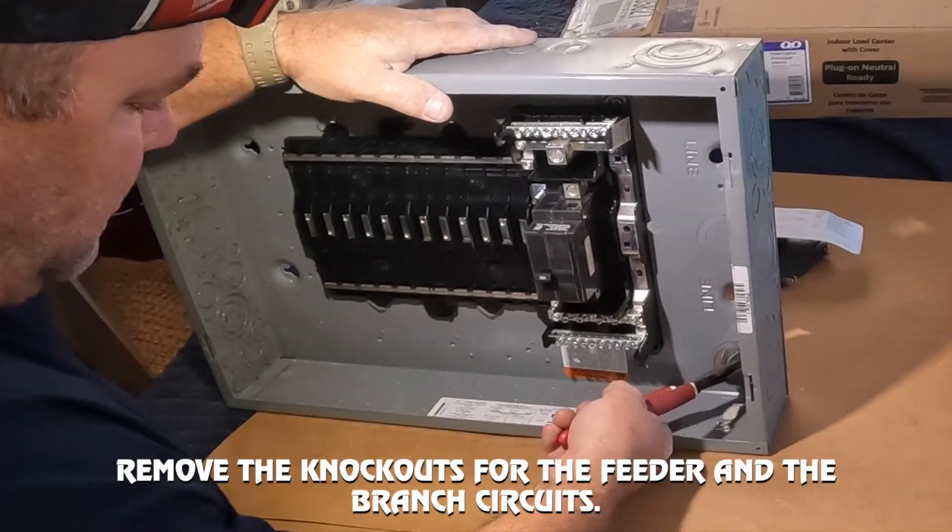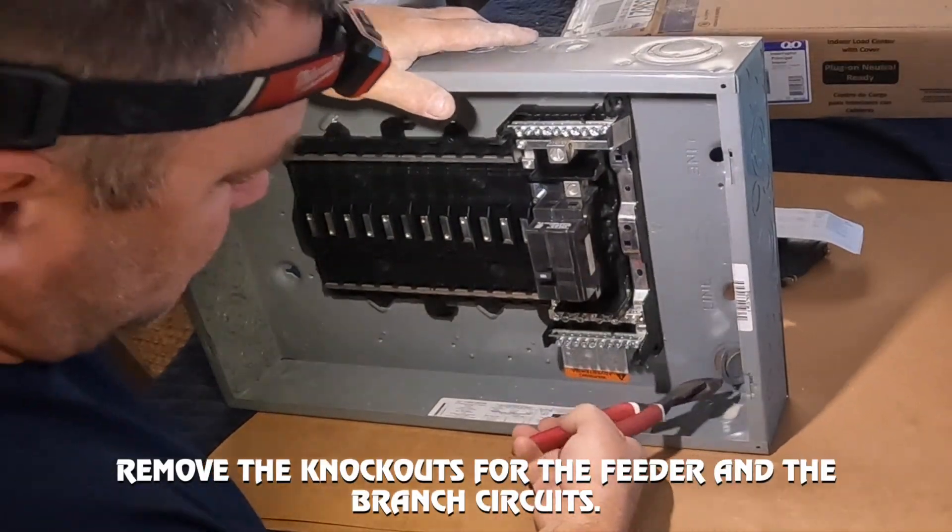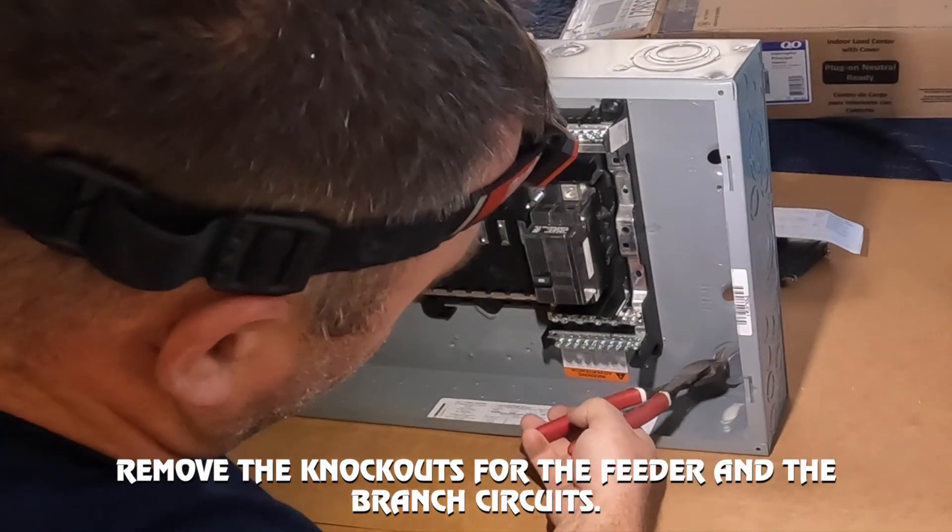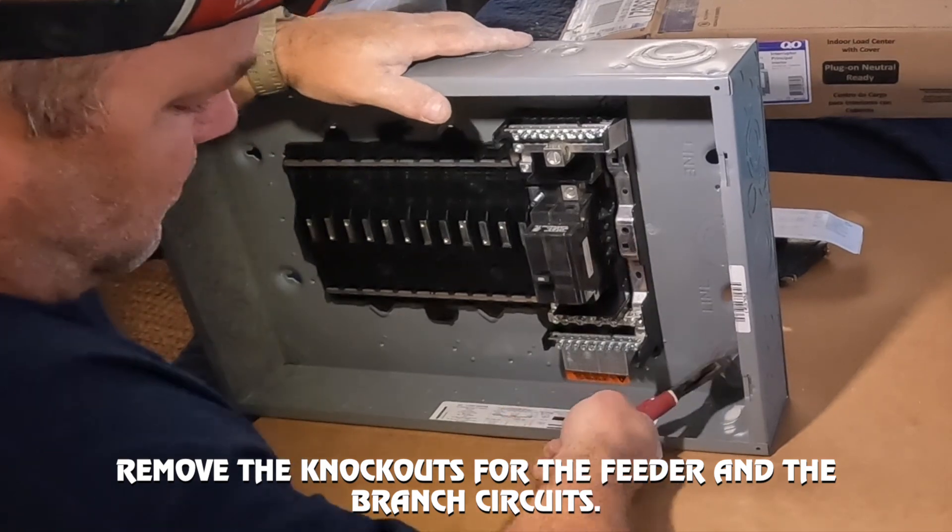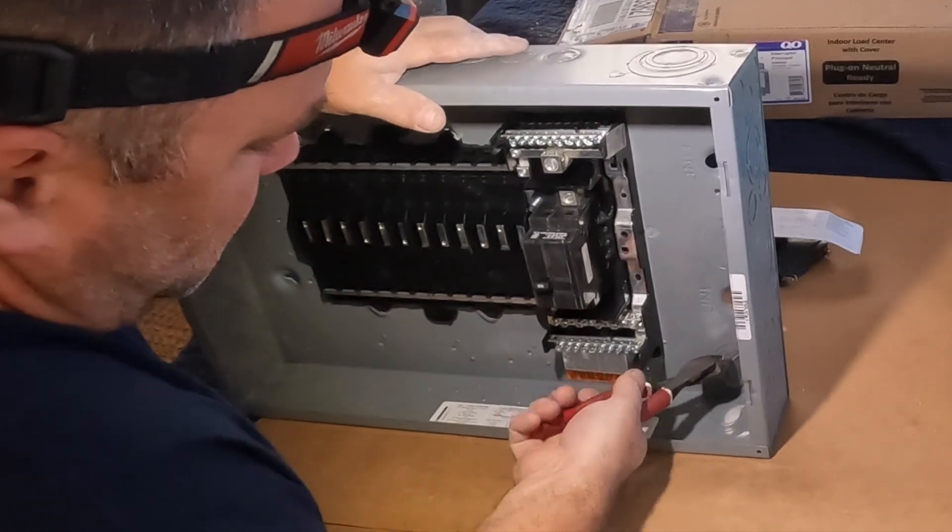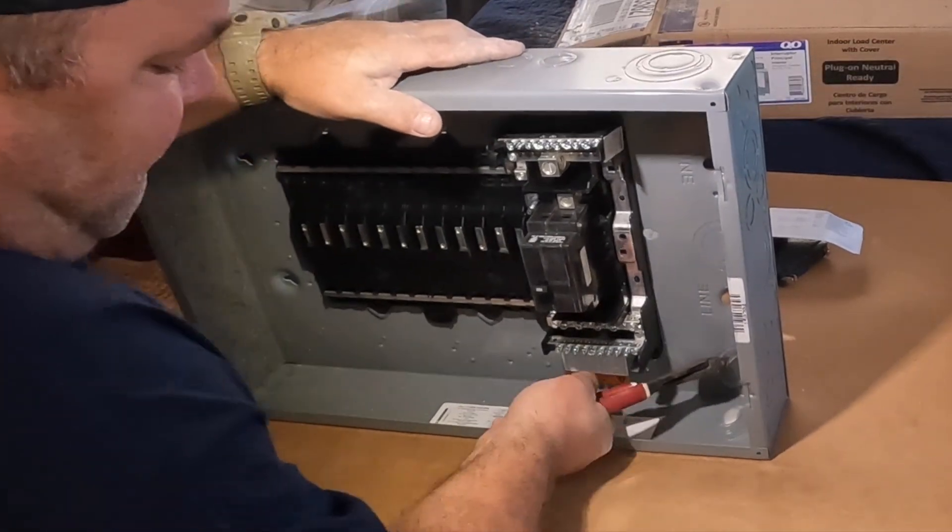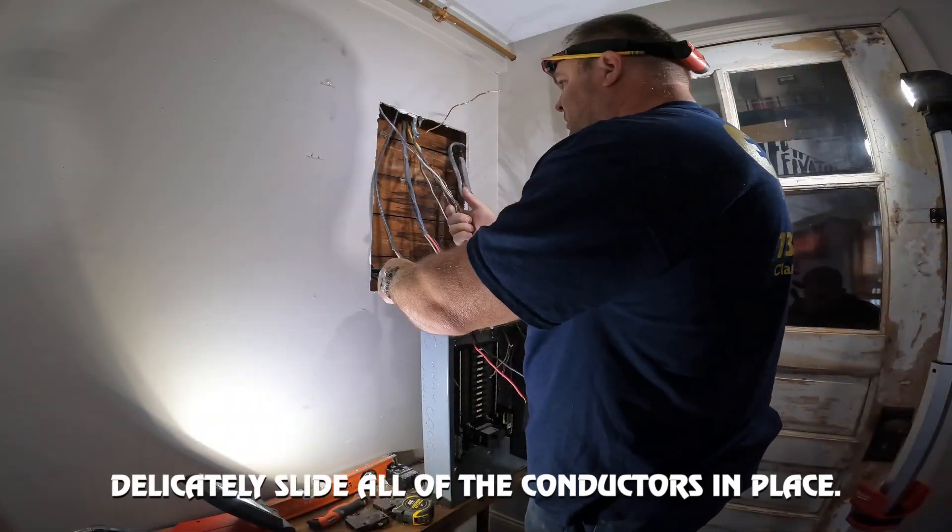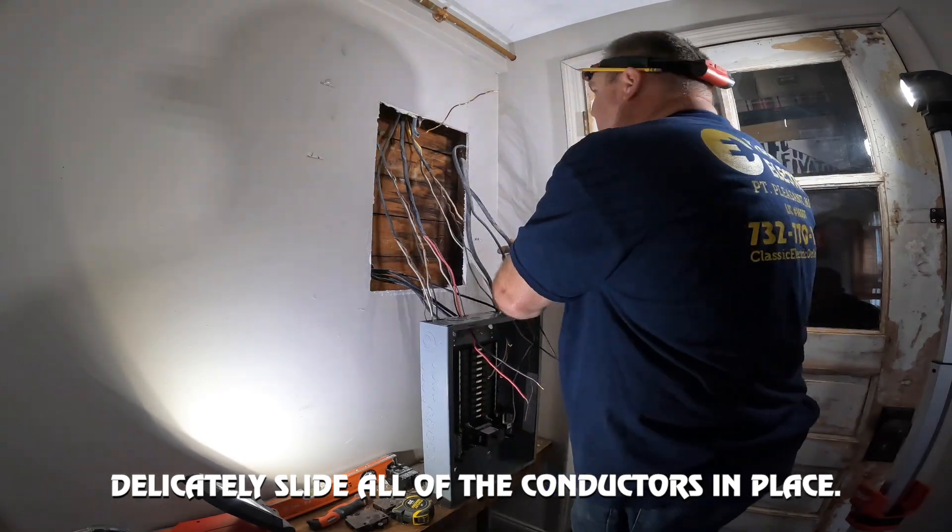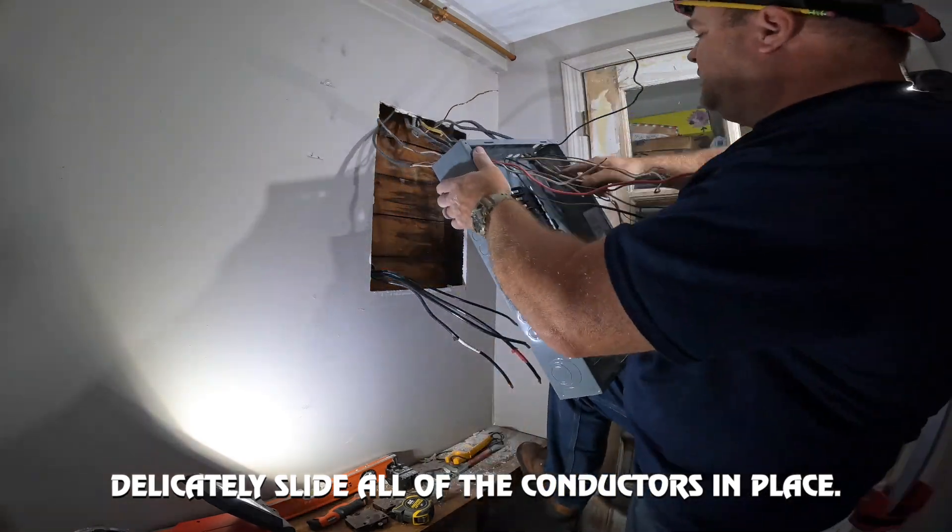What we're doing is we took out that old Federal Pacific panel, which never had the grounds and neutrals isolated. There was a four-wire feeder going to it, but the panel was never updated. So I'm here to update the panel today.